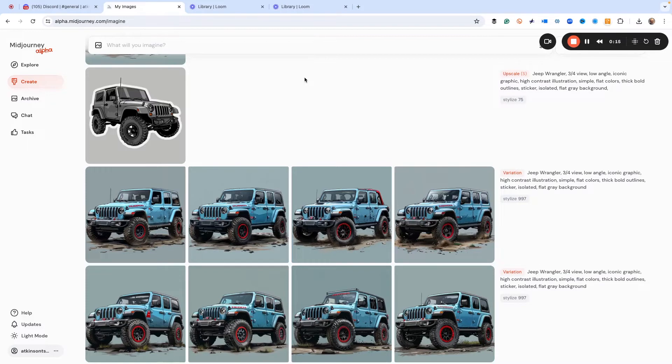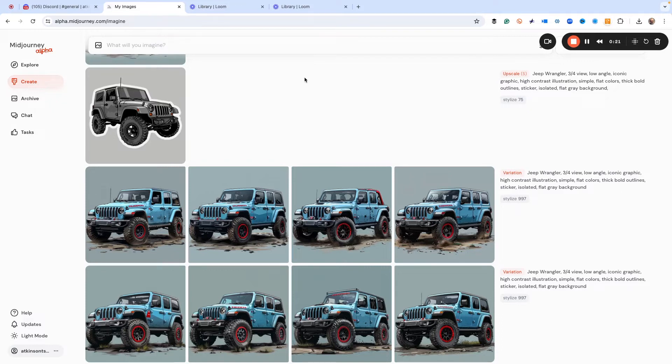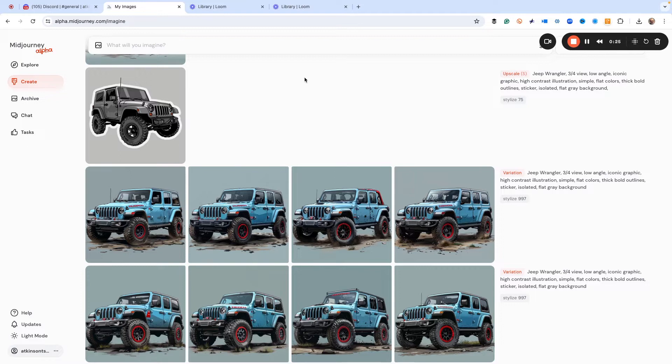Today, we're going to be talking about how to get an image from Mid Journey Alpha back into Mid Journey on Discord so you can use Trace Journey to vectorize the file.